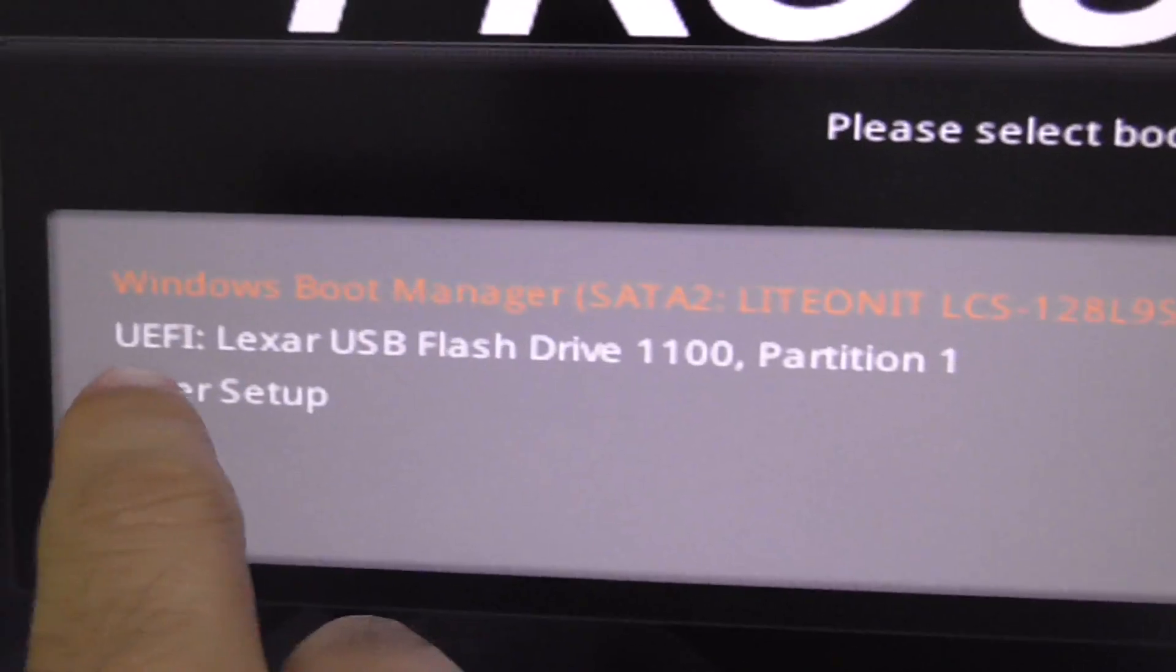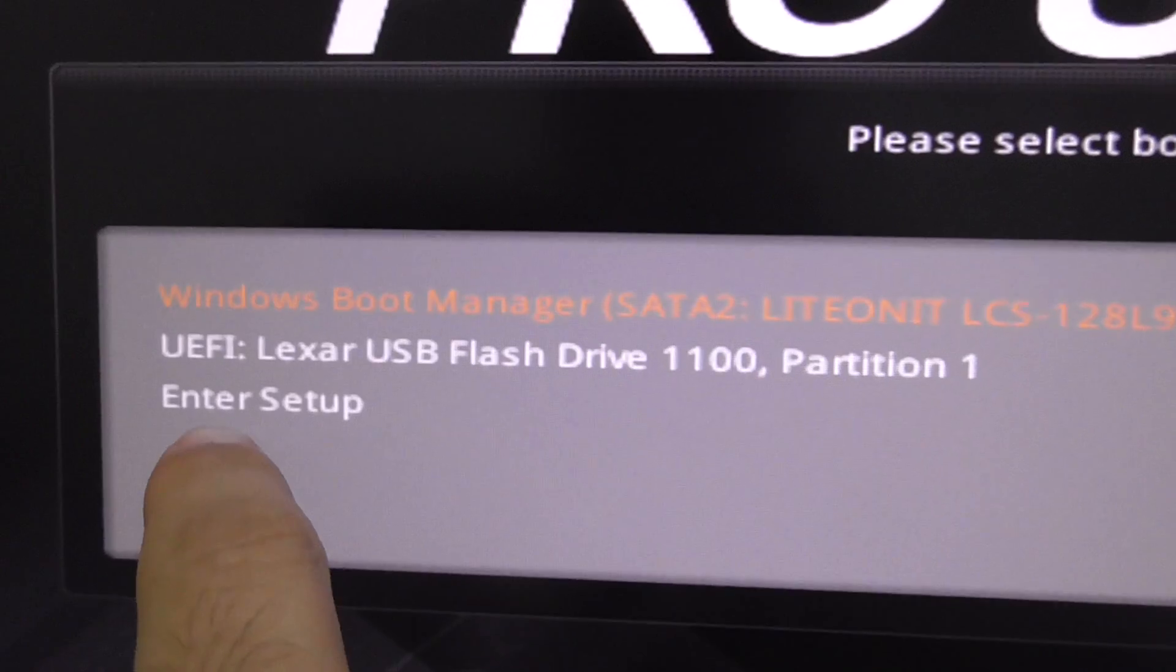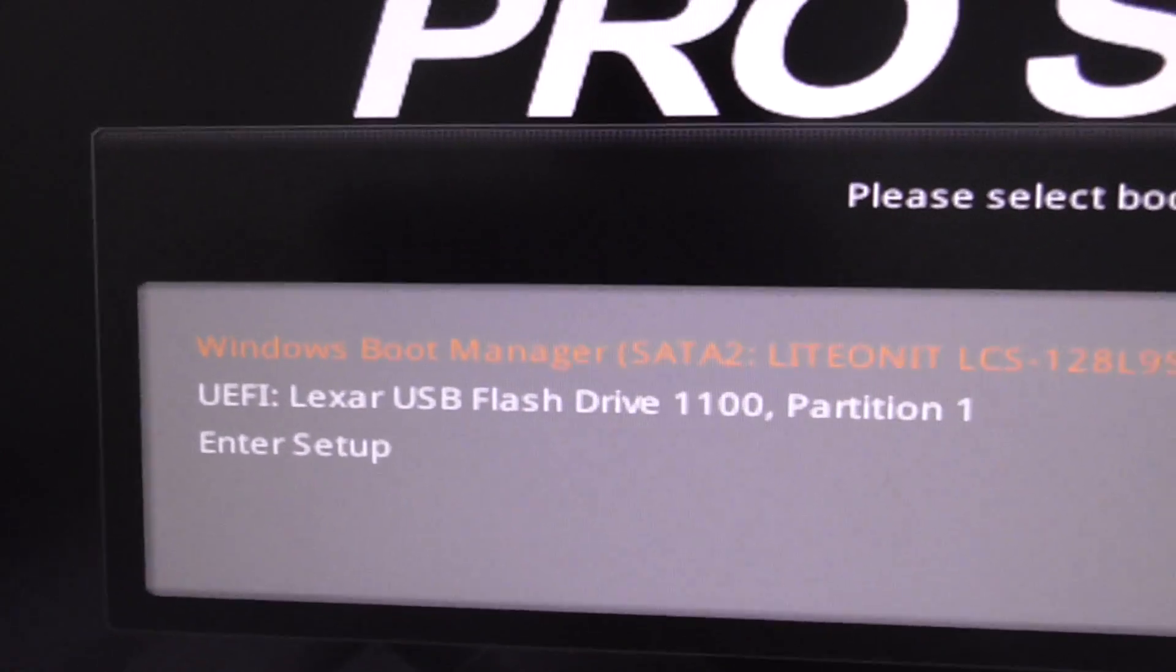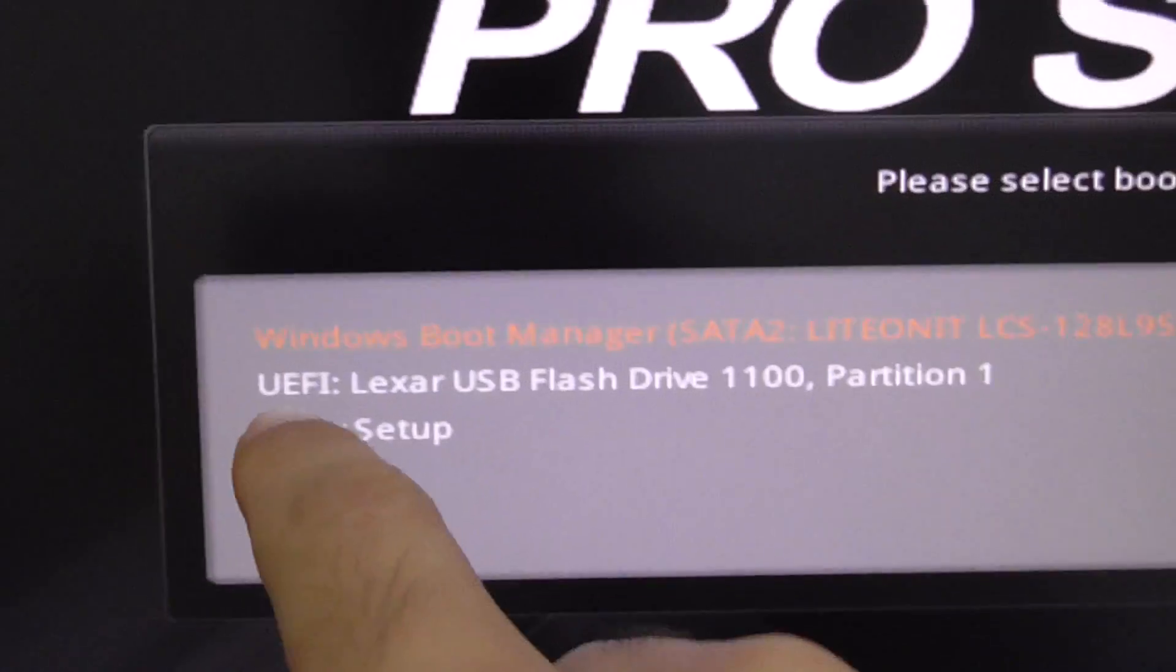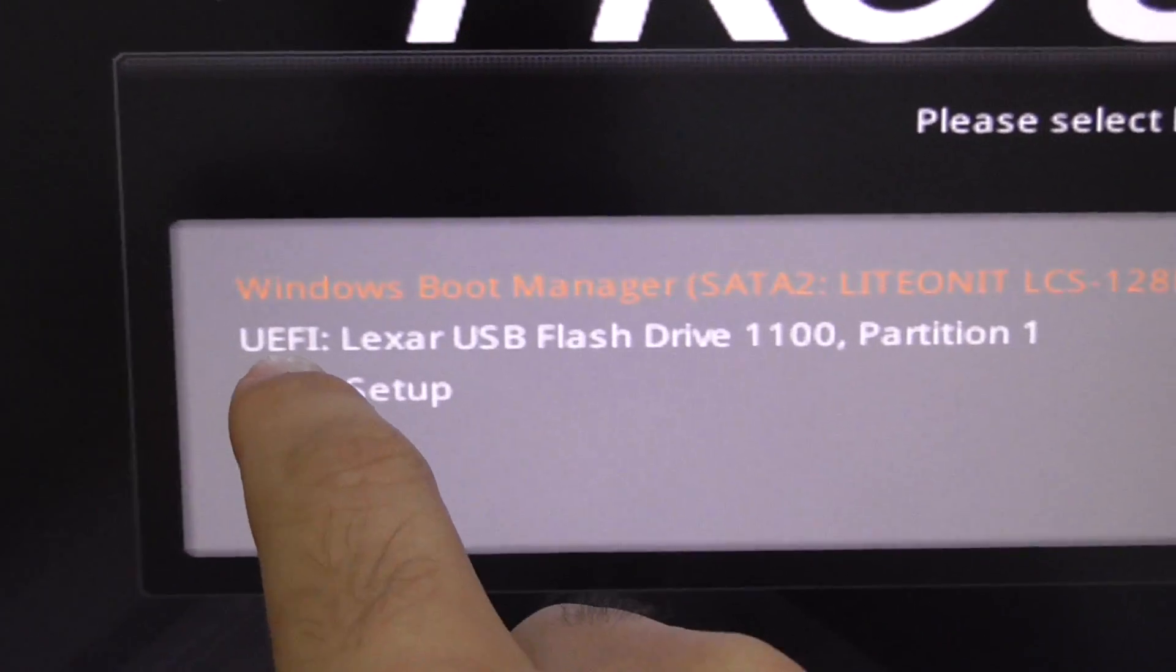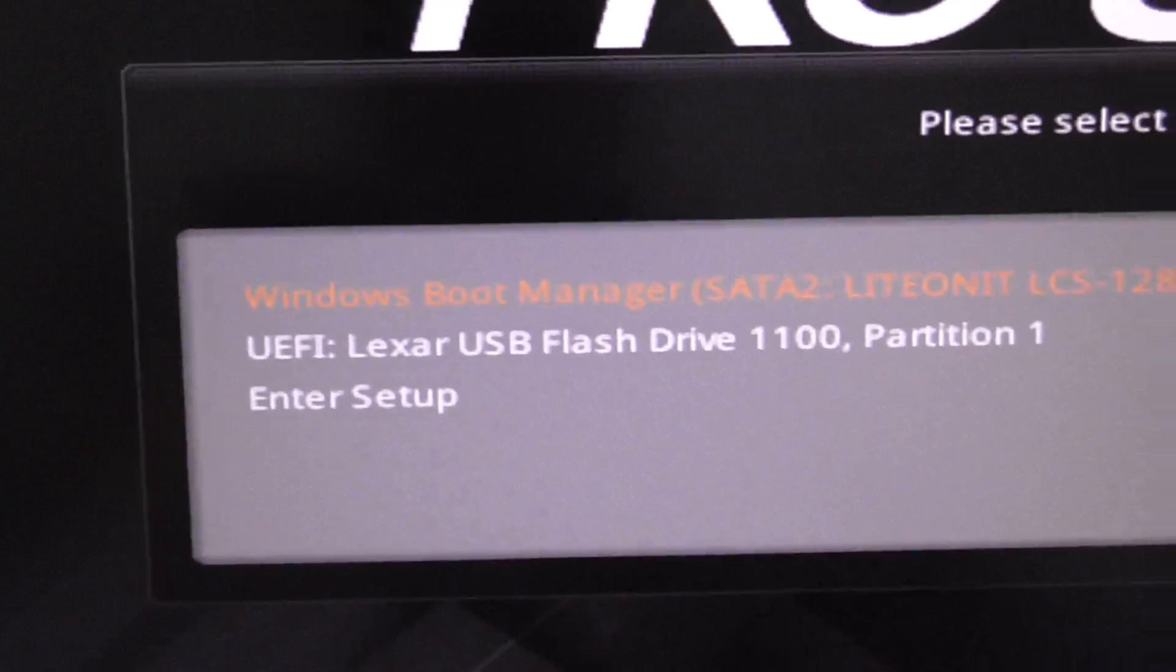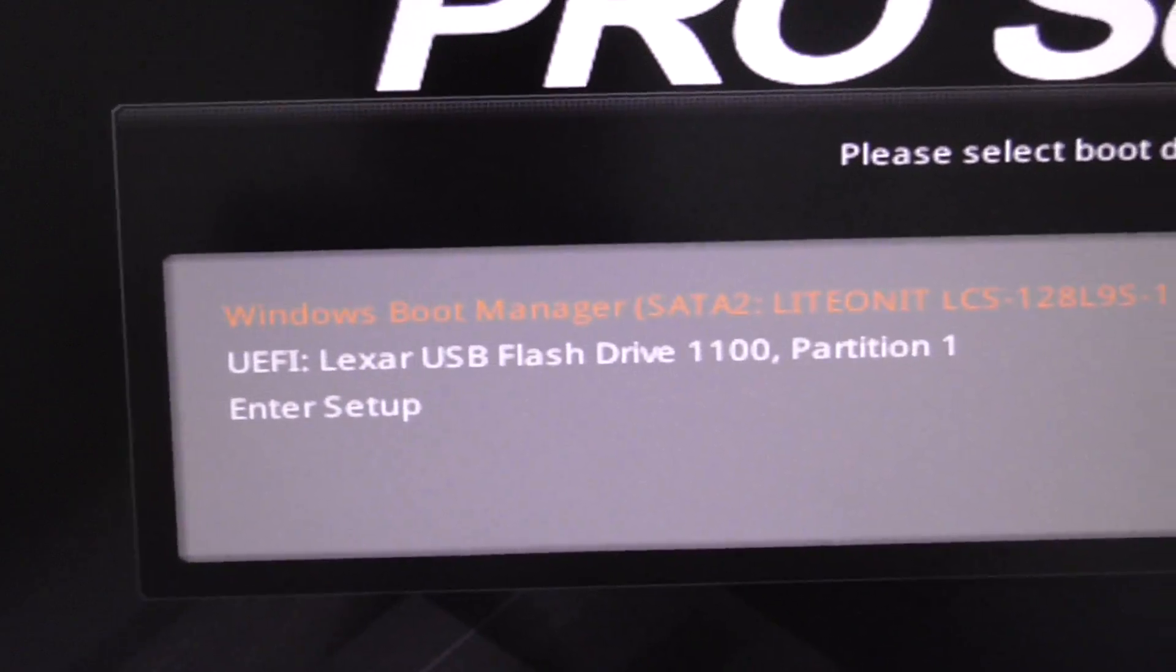The UEFI version of a flash drive and Enter Setup which is BIOS itself. Here's the USB flash drive that is inserted and that one shows only a UEFI version. To get a non-UEFI version of this Lexar USB flash drive, let's enter BIOS.